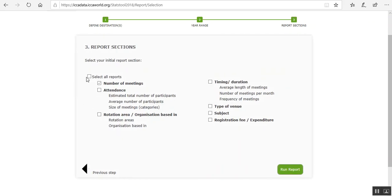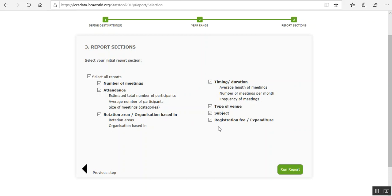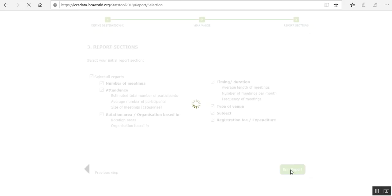You can select all reports or you can really tailor it. So you'll have average attendance number, type of venue, registration fee, everything. Every piece of information that we can offer you. And then you can run the report.